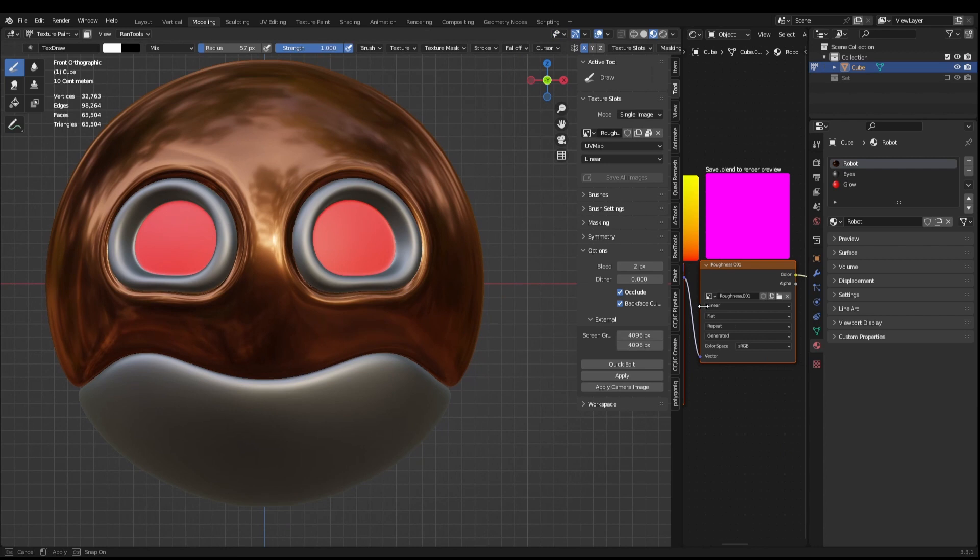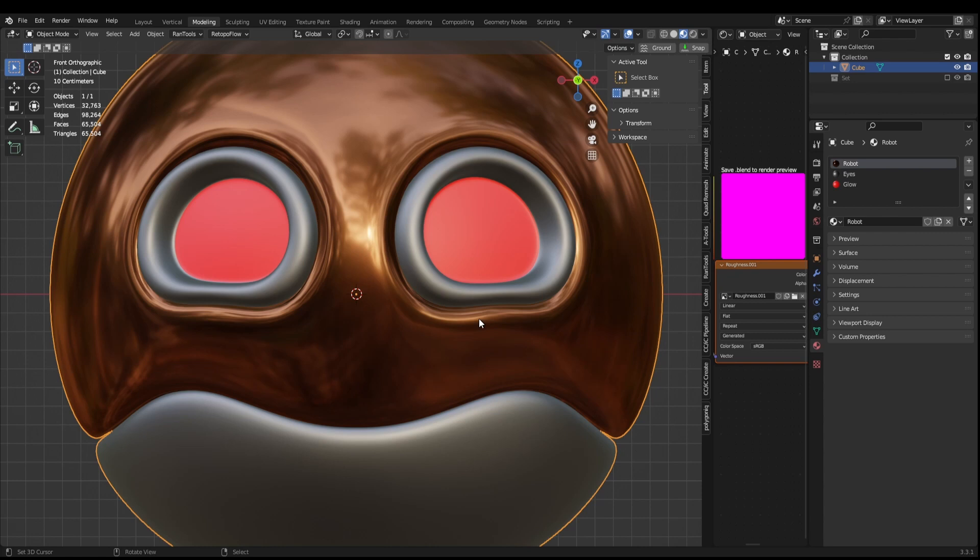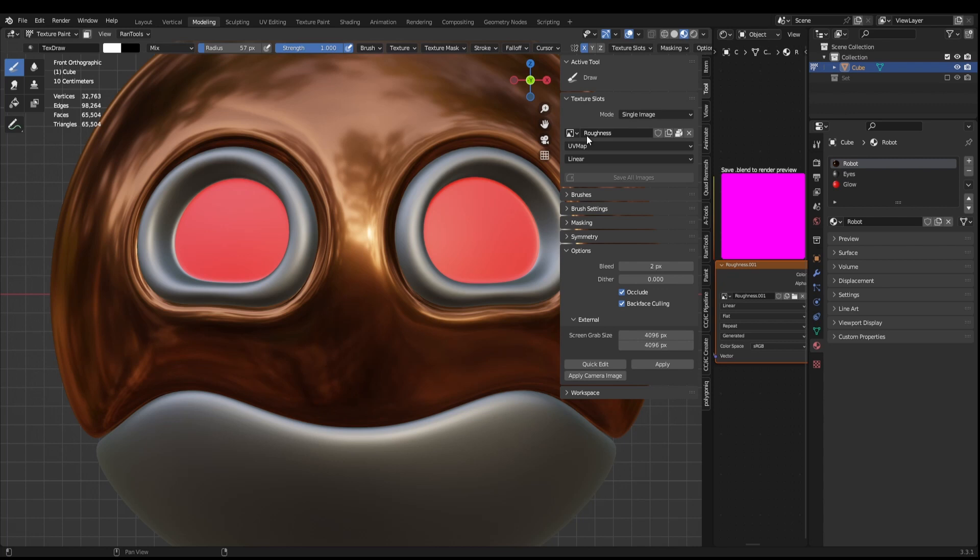So we're going to go through the same process. I'm going to bring the model into the center of the frame. I'm going to zoom in a nice amount. And I'm going to come across into texture paint, same process. Just make sure I've got the right image selected. So single image roughness UV map linear. That's all looking fine. And then we will click quick edit.